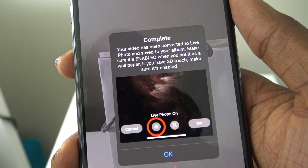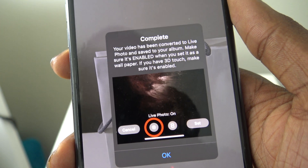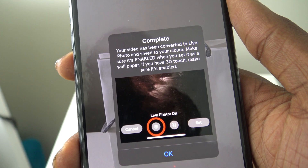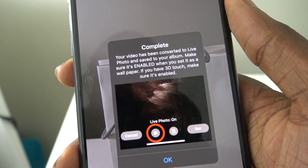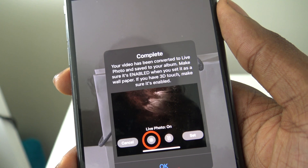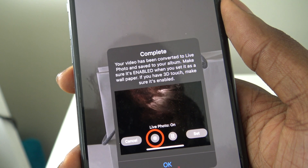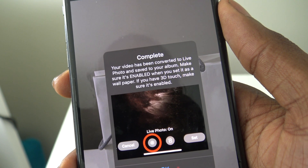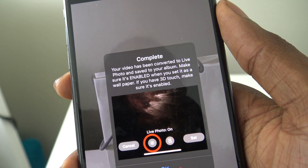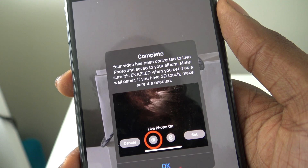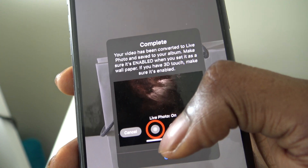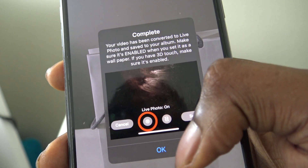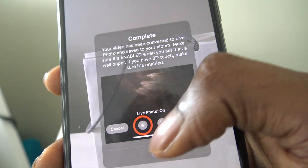And now you can see that it says Complete. It says your video has now been converted to a live photo and saved to your album. Make sure it's enabled when you set it as a wallpaper. If you have 3D Touch, make sure it's enabled. So you're going to make sure that it says Live Photo enabled. Now just press OK.